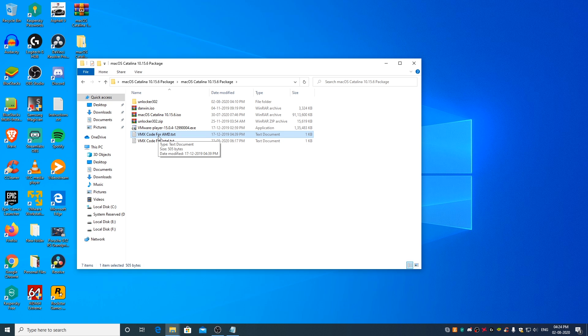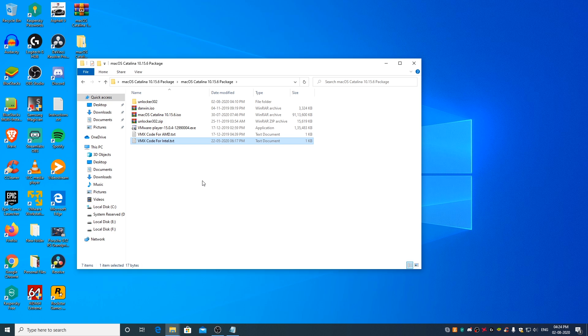If you have an Intel Core branded processor which was launched in or after 2013, open the VMX file for Intel text file. If you have a Core branded processor which was launched prior to 2013, and if you face any AVX instruction set related issue, use the code for AMD PCs.